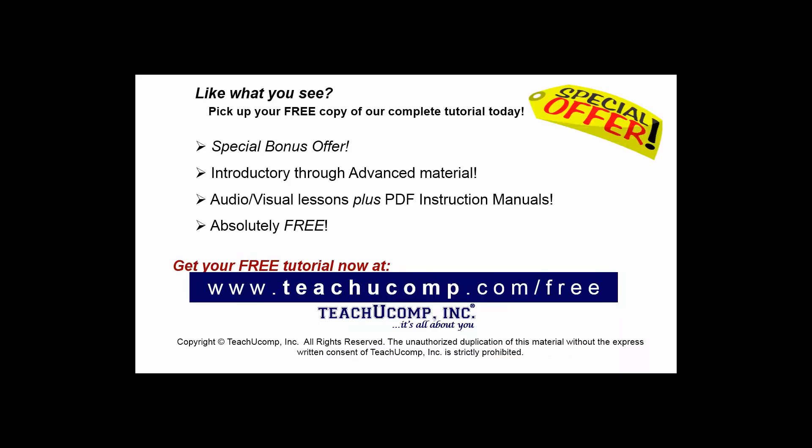Like what you see? Pick up your free copy of the complete tutorial at www.teachucomp.com/free.